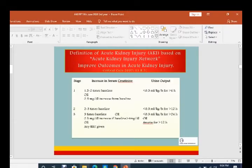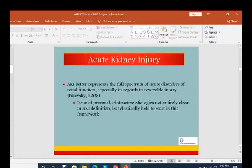After the RIFLE criteria, the Acute Kidney Injury Network, aimed at improving outcomes in acute kidney injury, published its staging system in 2007. Five components were in RIFLE criteria, but in AKIN staging, the last two components are deleted and three stages remain. AKI better represents the full spectrum of acute disorders of renal function, especially regarding reversible injury.